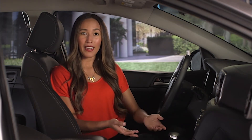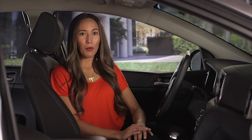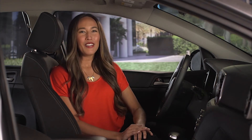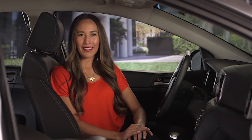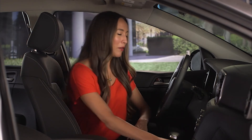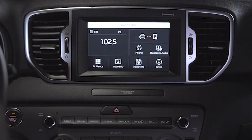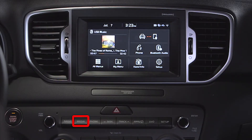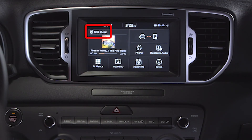Connecting a device to the USB port, including an iPod, should automatically activate USB mode. If it doesn't, press the media key until the USB music indicator appears at the top left corner of the touch screen.